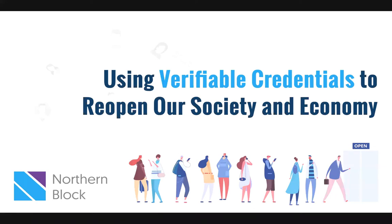Hello everyone. Hope you're all staying safe and healthy during these times. This video is about how verifiable credentials could be used to help us resume social and economic activities. We're doing this prior to our next webinar which is on May 13th. The webinar is themed using verifiable credentials to reopen our society and economy. You could find the event registration link on the video description of the YouTube page for this video.